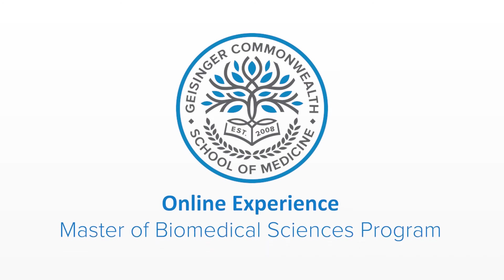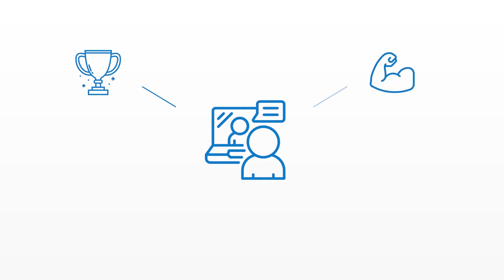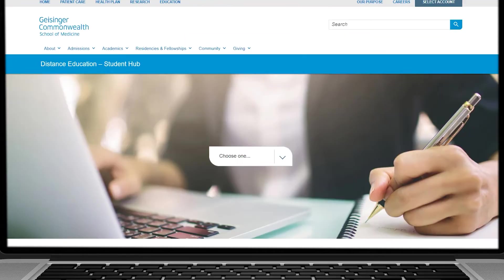As an online student at the Geisinger Commonwealth School of Medicine, you won't miss out on the camaraderie and social interaction of on-campus life. Our faculty and educational technology team are committed to delivering effective, rigorous instruction that is engaging and convenient for you.